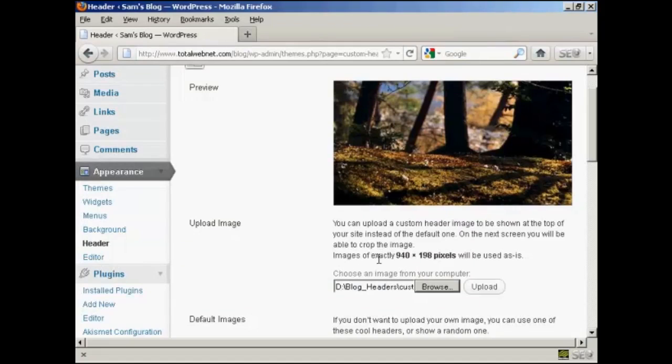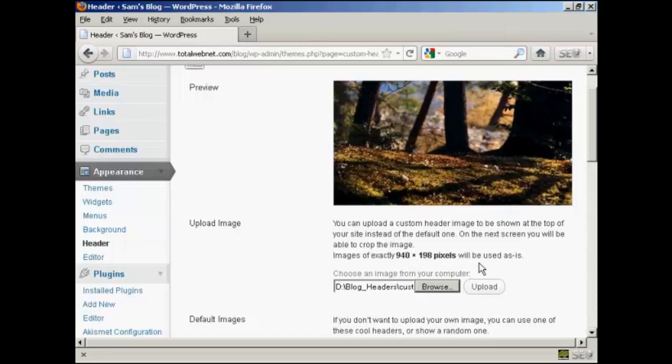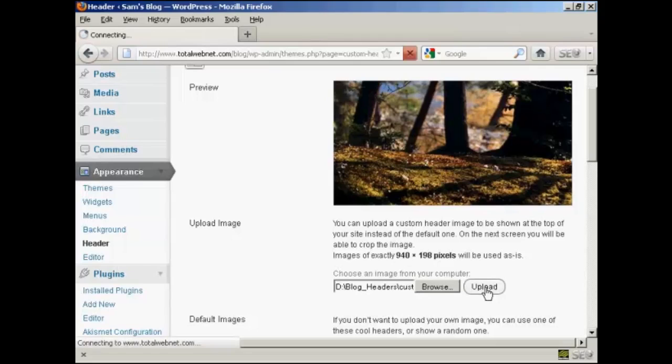Now, I've done this particular header to this size, 940 by 198 pixels. If it's any bigger than that, you'll be prompted to crop it on the next screen after you've uploaded. But as this is exactly 940 by 198, it's going to be used as is. So click on Upload.